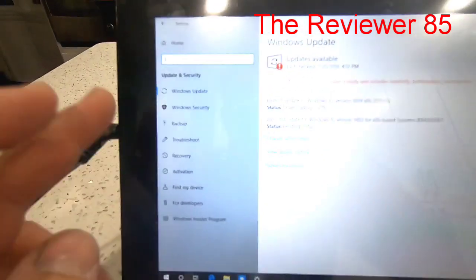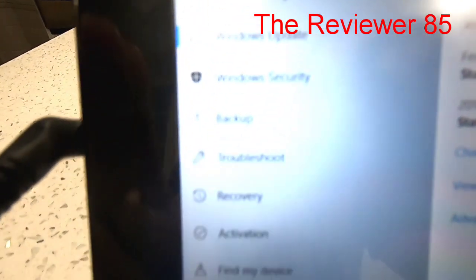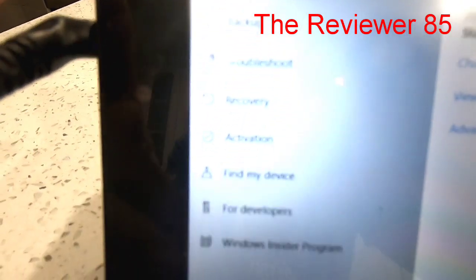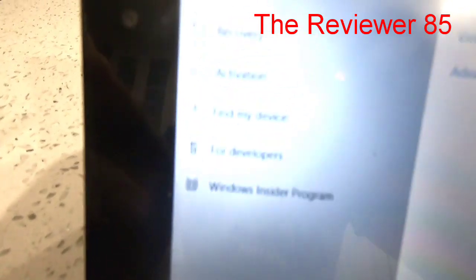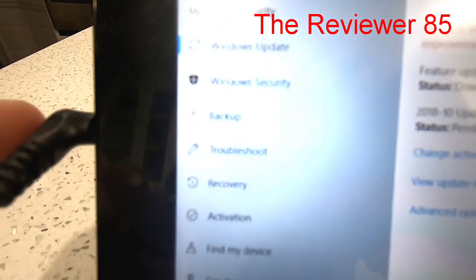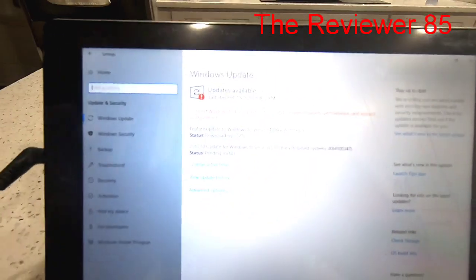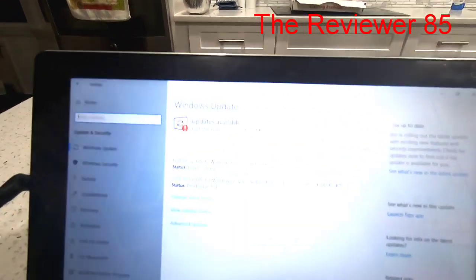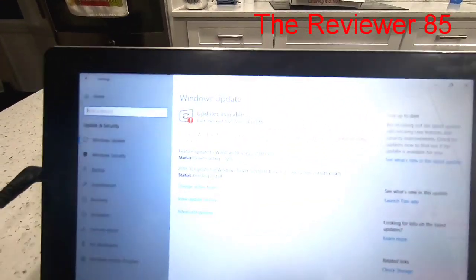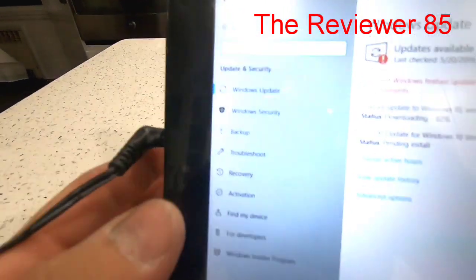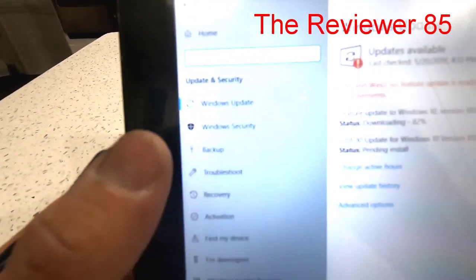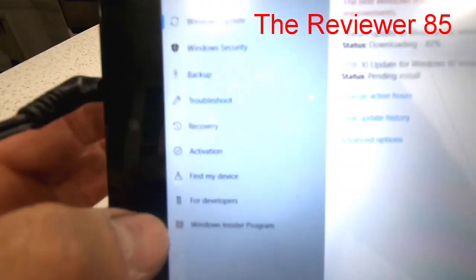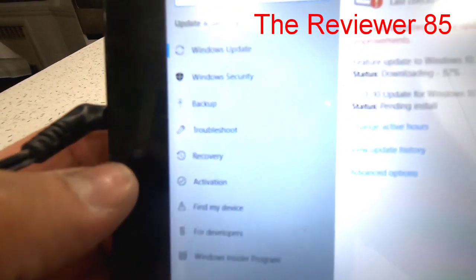After that you will hit Update & Security. That will open up a whole bunch of files. You also see Windows Update, and on your left hand side, as you can see, there's Recovery.